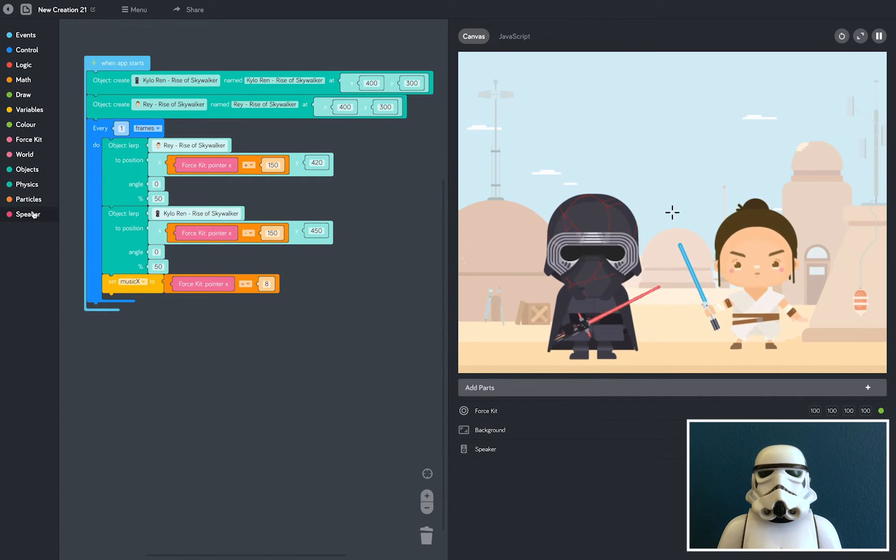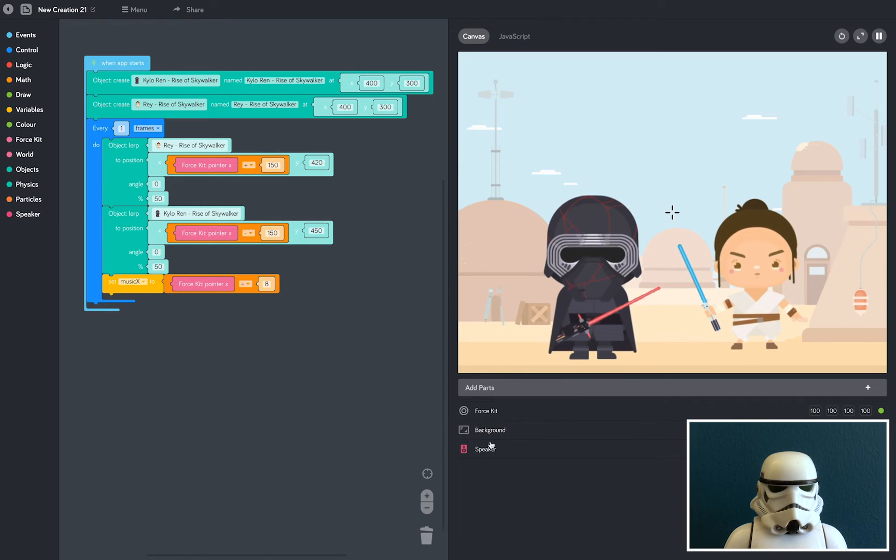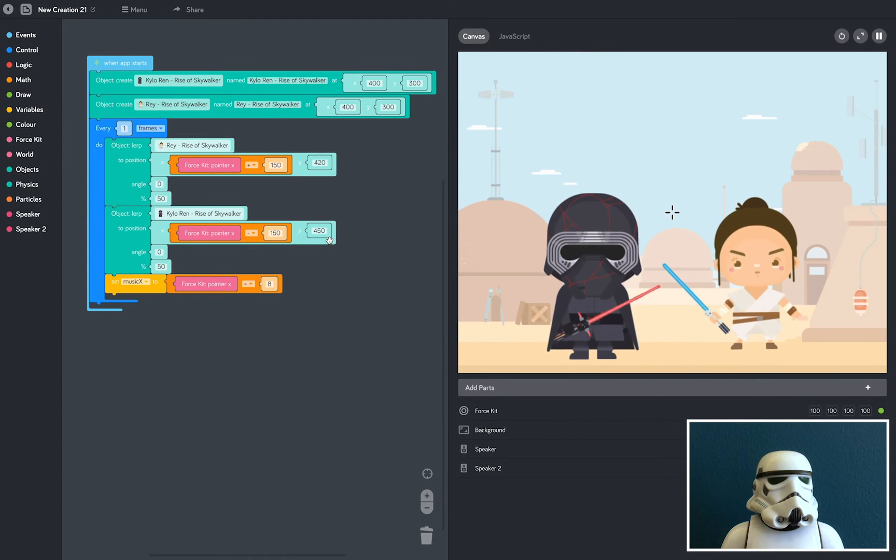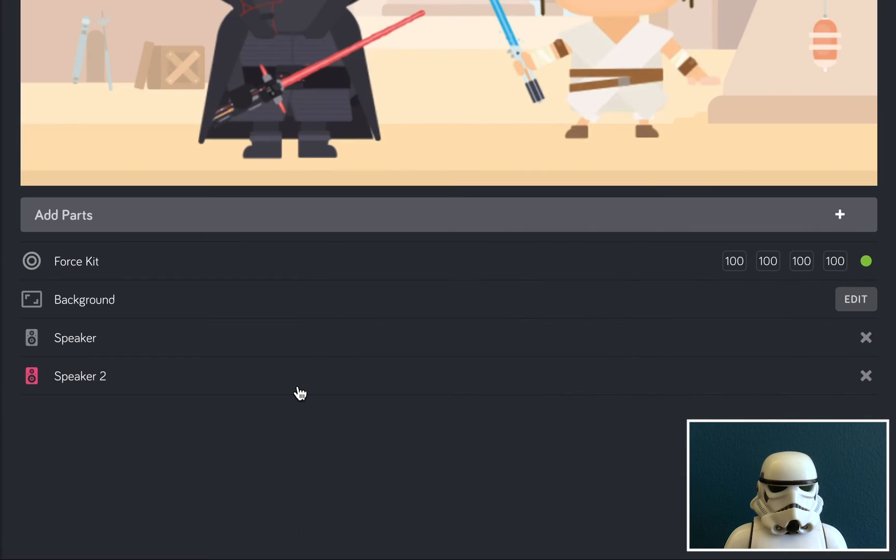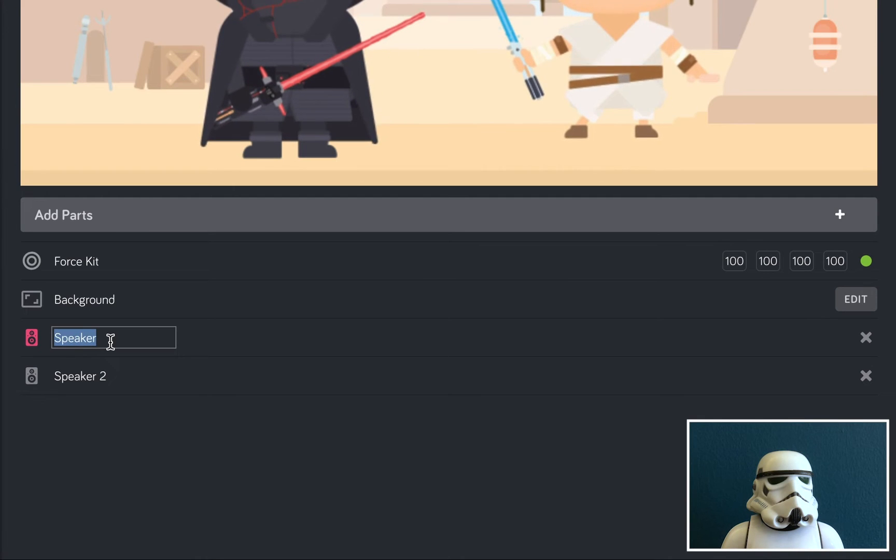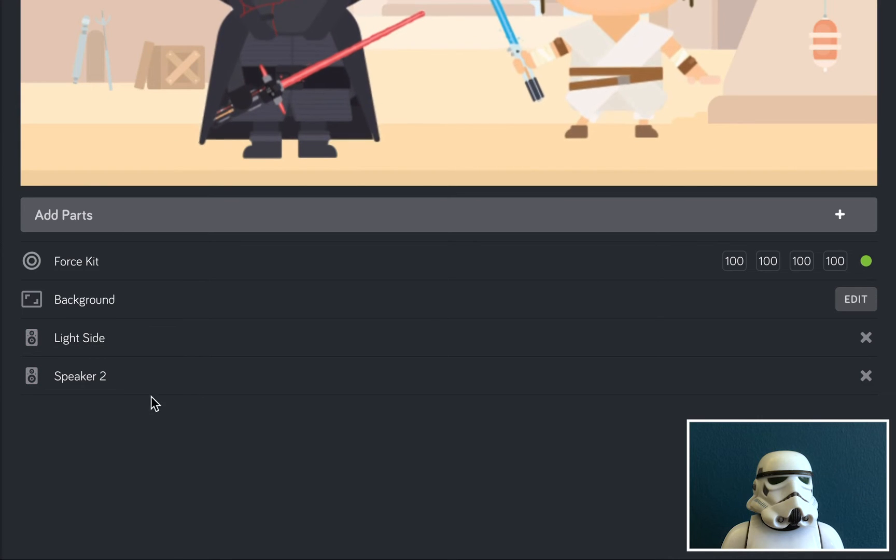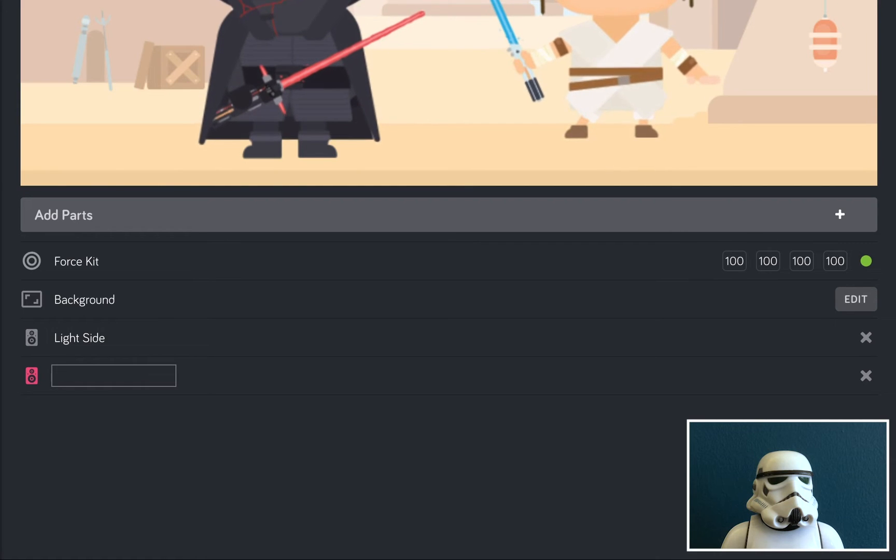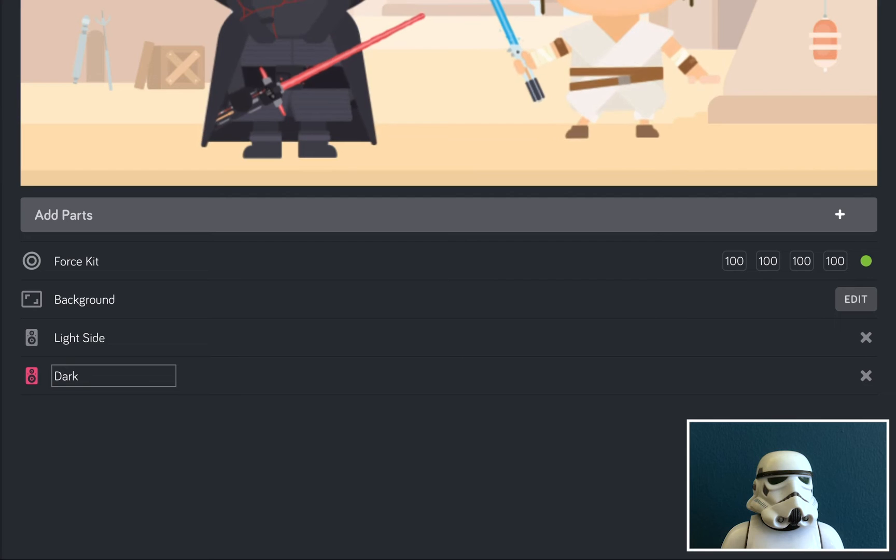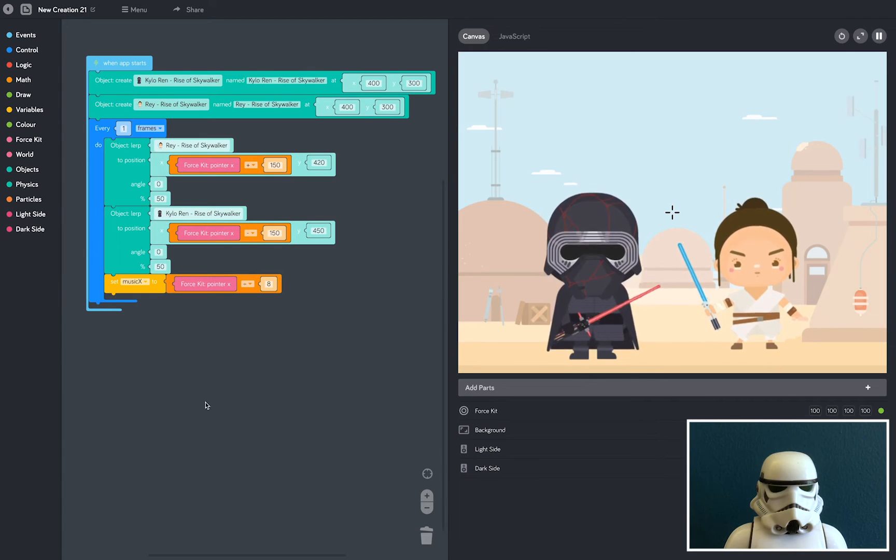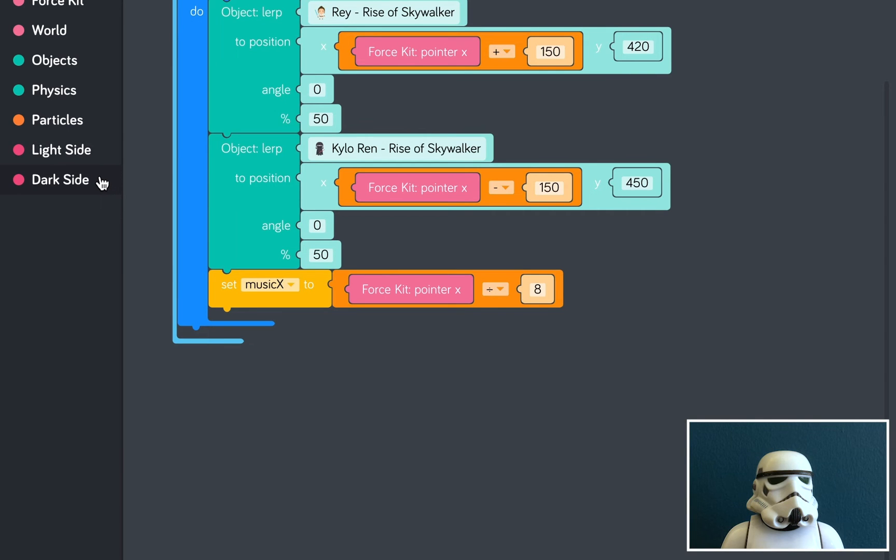But we're going to need two. One for the light side and one for the dark side. And so we don't get lost, we're going to change the name of our speakers. So if I click on here, speaker, and change this to light side. And then click on speaker two and change it to dark side. You can see that the names of those two speakers have updated in the tray on the left hand side here. So we've got light side and dark side speakers.